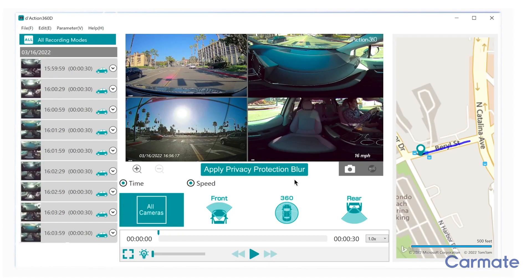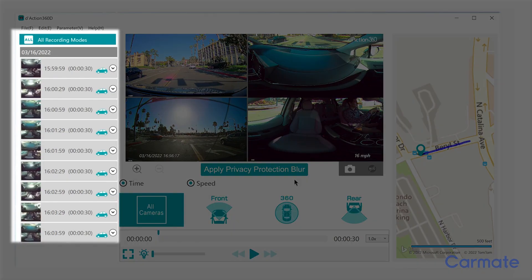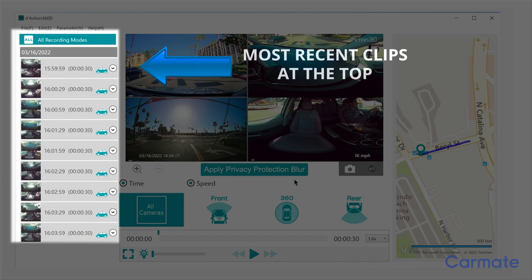The footage from your device will load and the clips will appear on the left side of the screen. The video clips are shown in chronological order with the most recent date at the top and earlier dates below. For each date, the earliest time is shown on top and the latest time below.